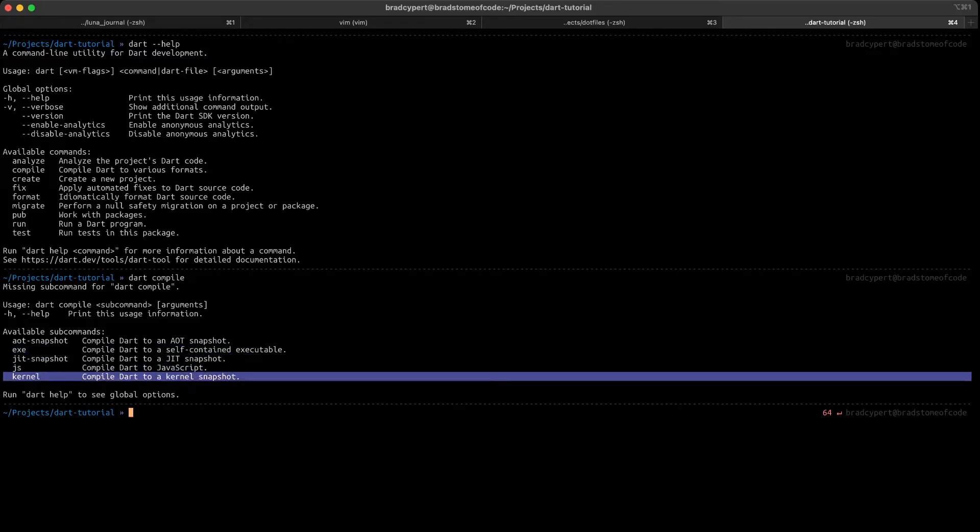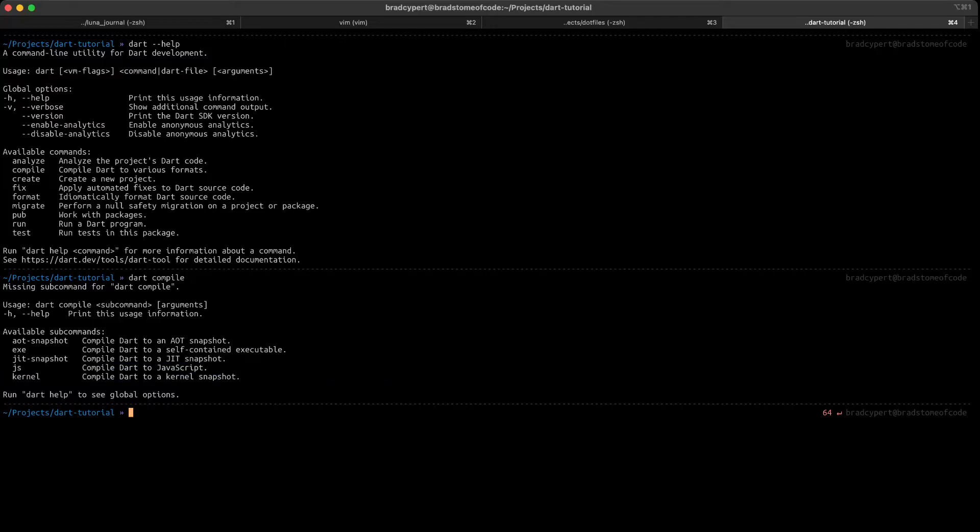The kernel subcommand can be used to package your application up into a single portable file that can be run on all operating systems and CPU architectures. Now that we've discussed those options, let's try to compile an exe.